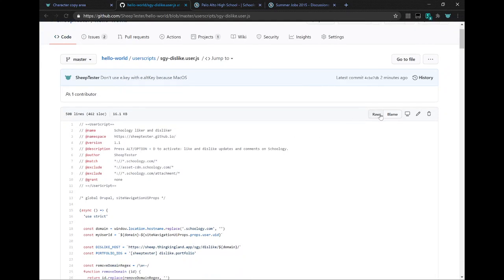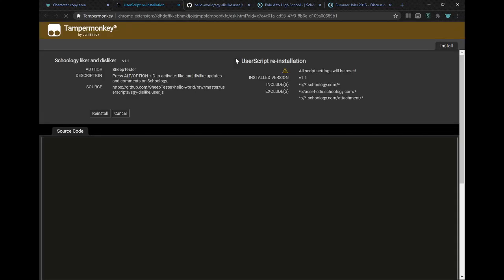And then there's another link to the user script itself. So if you go to it, TamperMonkey will be like, oh, do you want to install it? Like any user script, of course, you can't trust them because they can steal everything that you can see.